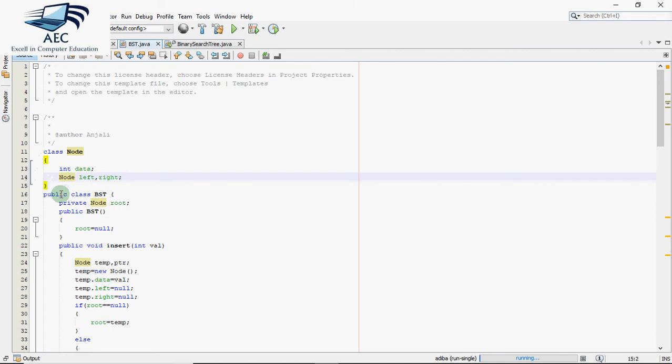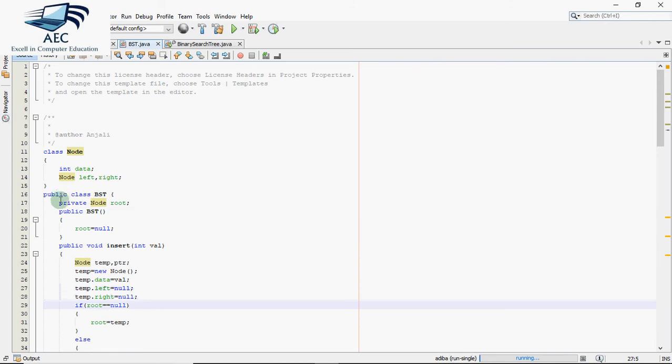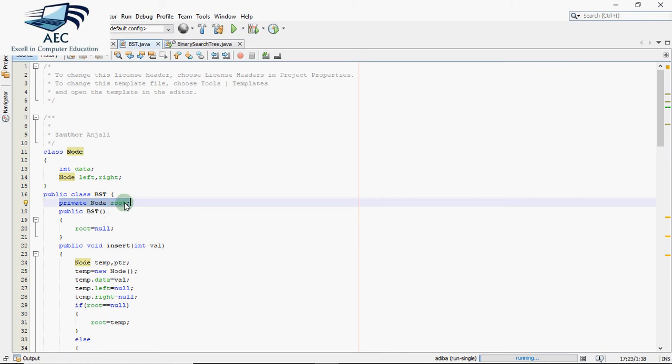Now let's go for the class. We are defining a class BST here for binary search tree. A tree is identified by its root, so we have to take only one object here, root, which will store the address of the first node of the tree. This will always hold the address of the first node in the tree. This is your constructor where I have initialized root with null.